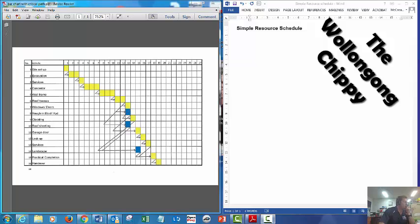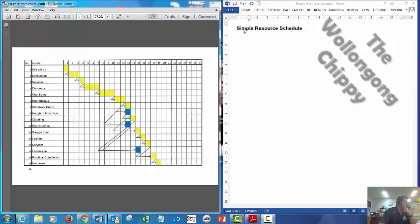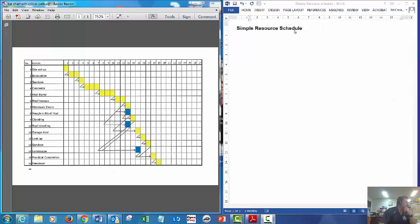Hello boys and girls, I'm going to do a quick video with relation to resource scheduling. For those in class, we did an activity last week—it was a simple bar chart just to understand a Gantt chart and a critical path.